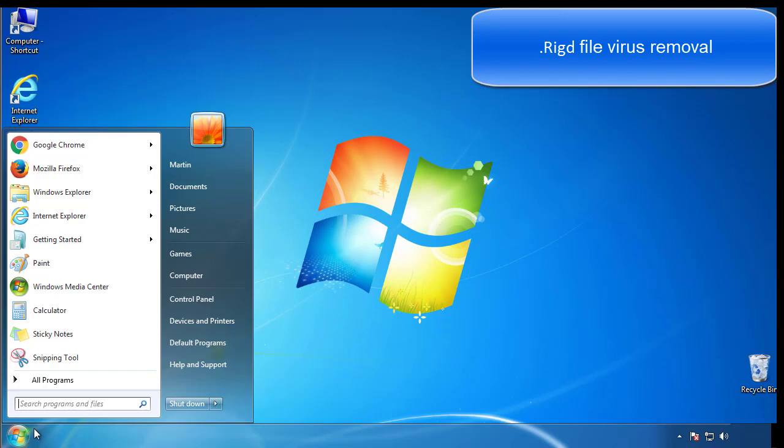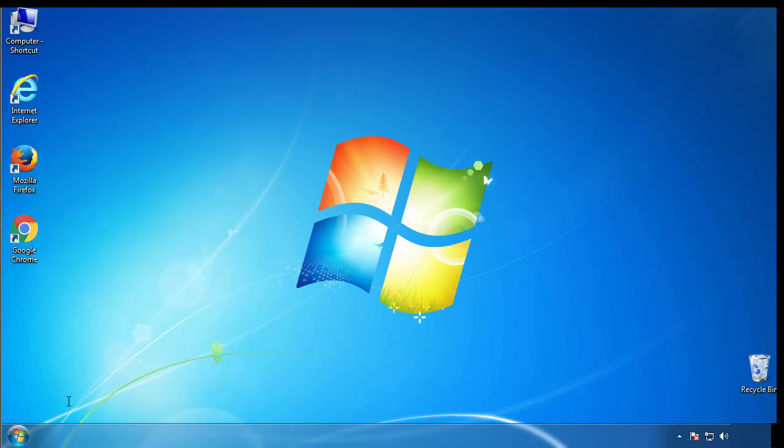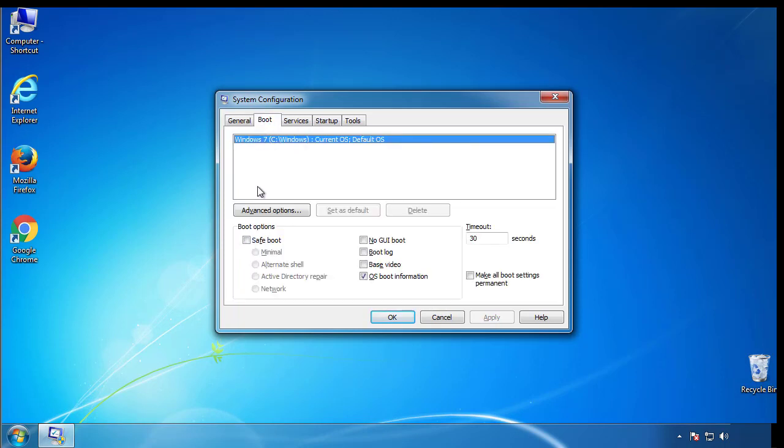First, we want to enter safe mode. Type msconfig. From the boot tab, click on the box here. Now click OK.